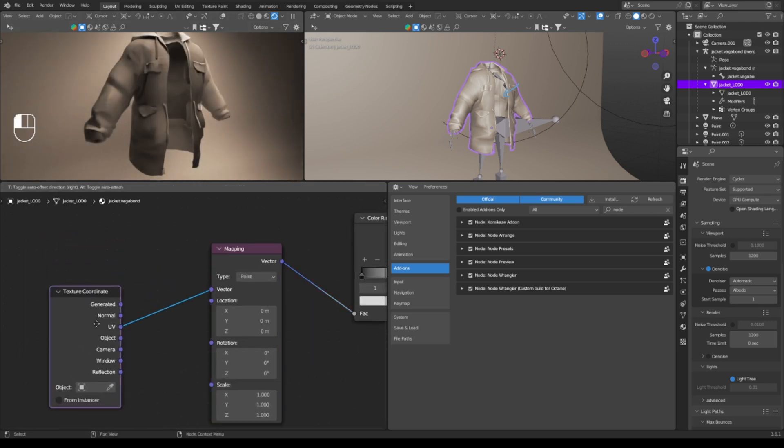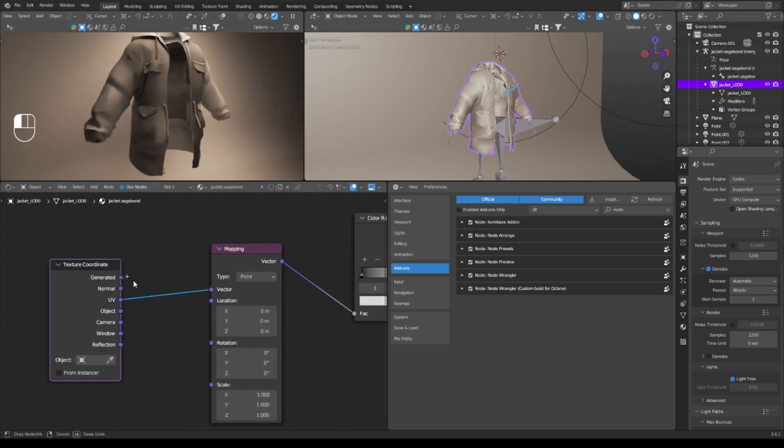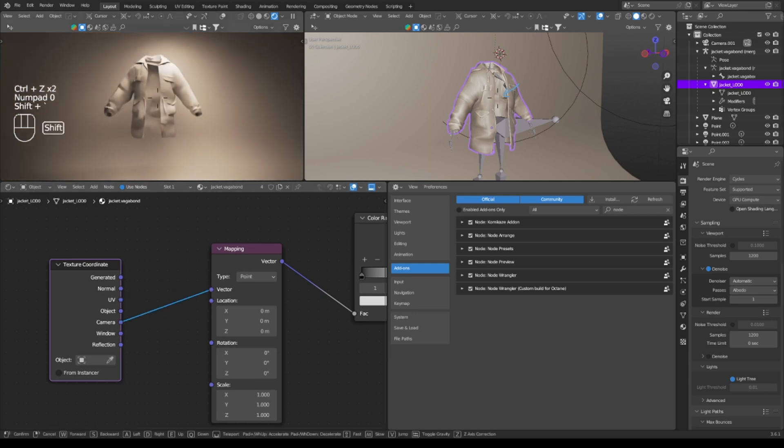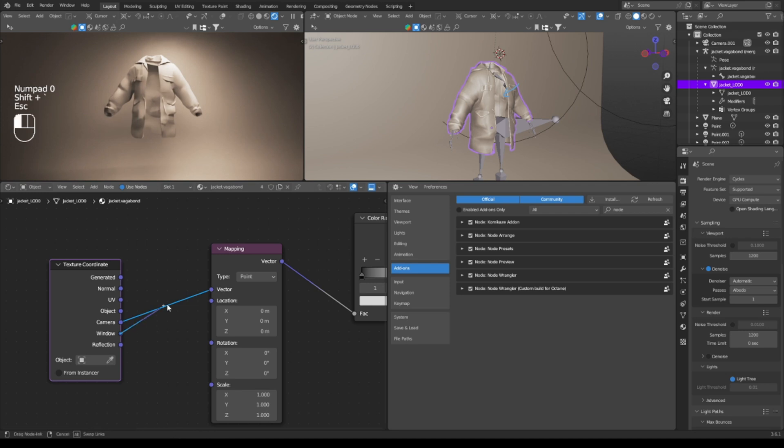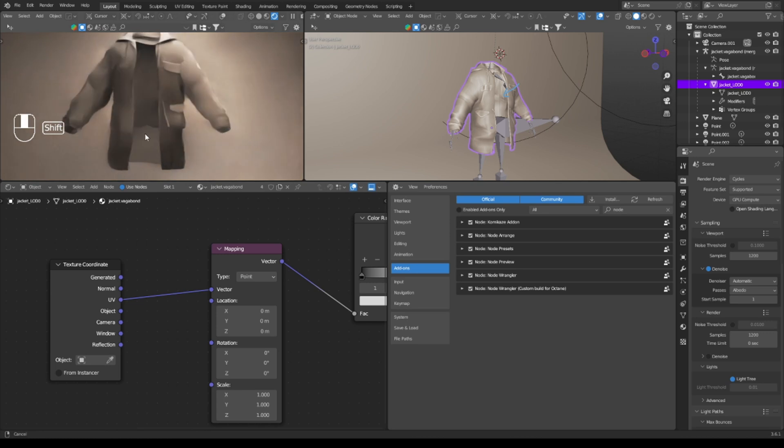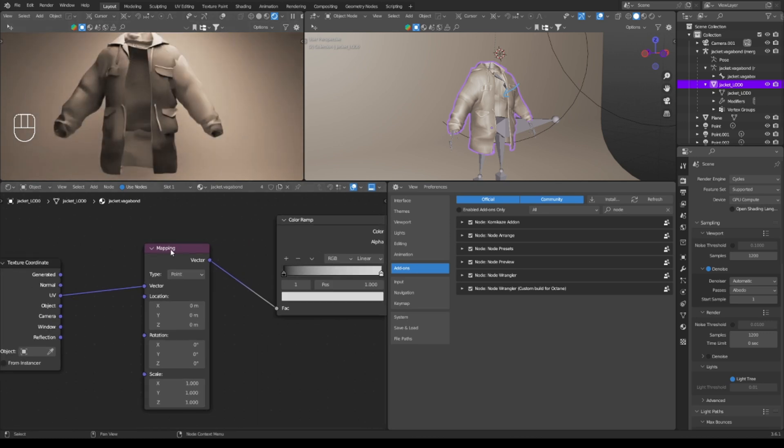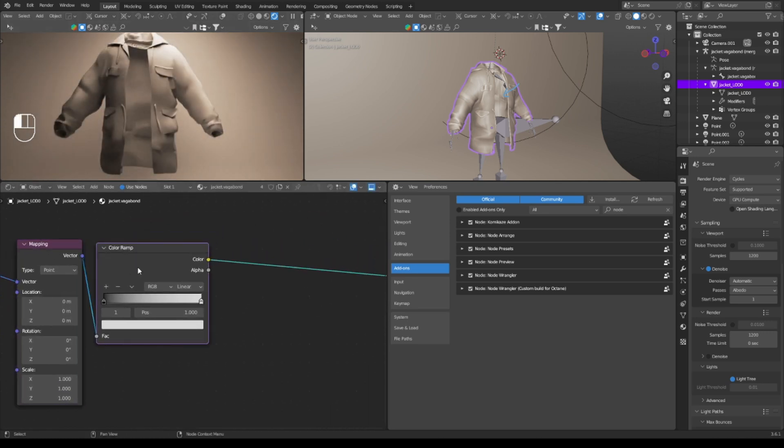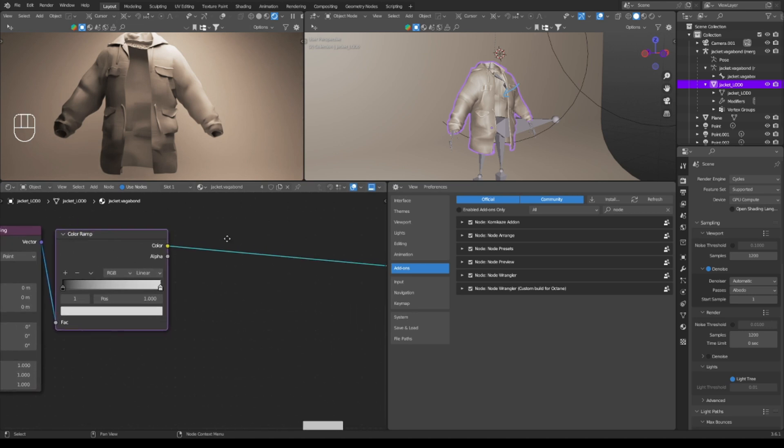These are the texture coordinates, so if it's generated it's not following the UV. If it's following the UV, then yeah. If it's coming from the camera, then it's coming from wherever the camera is. If it's windowed, etc. You don't worry about all of these a lot. Just use UV or generated to start.